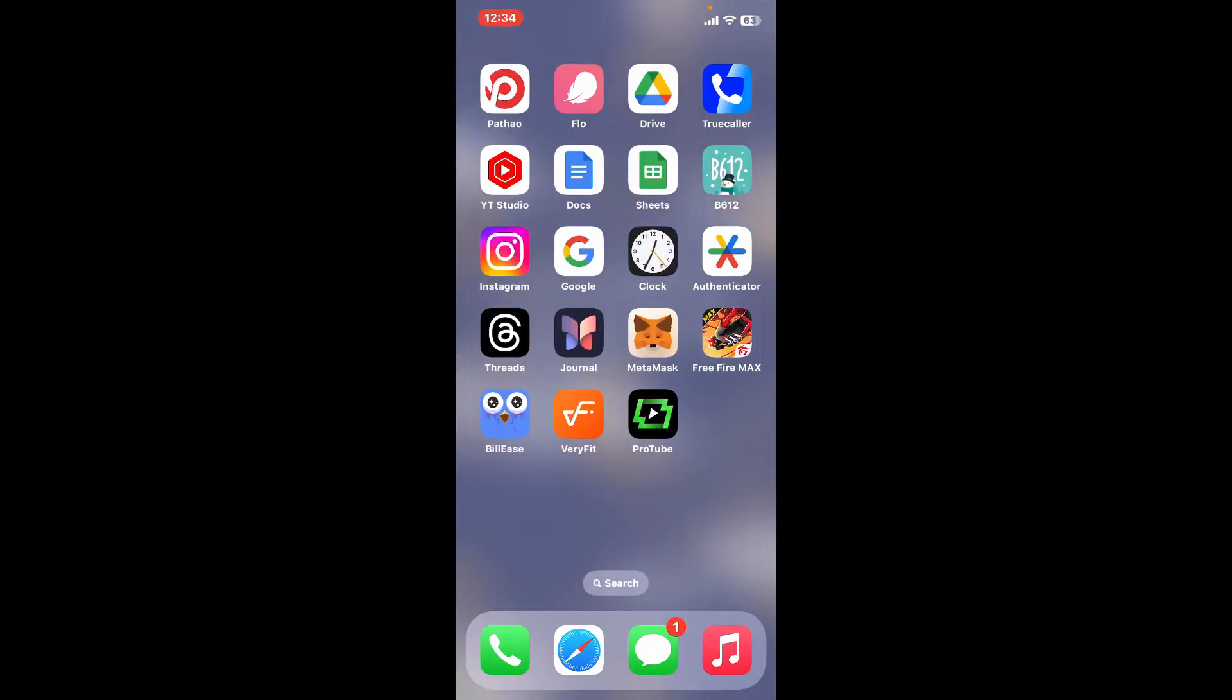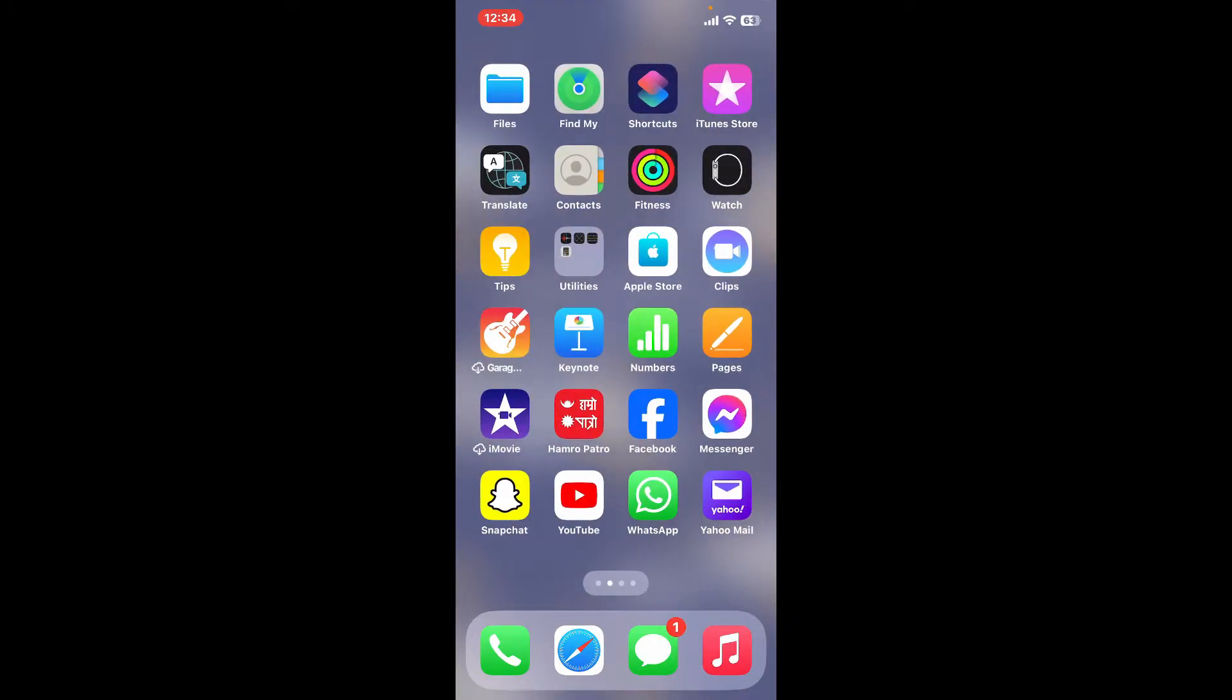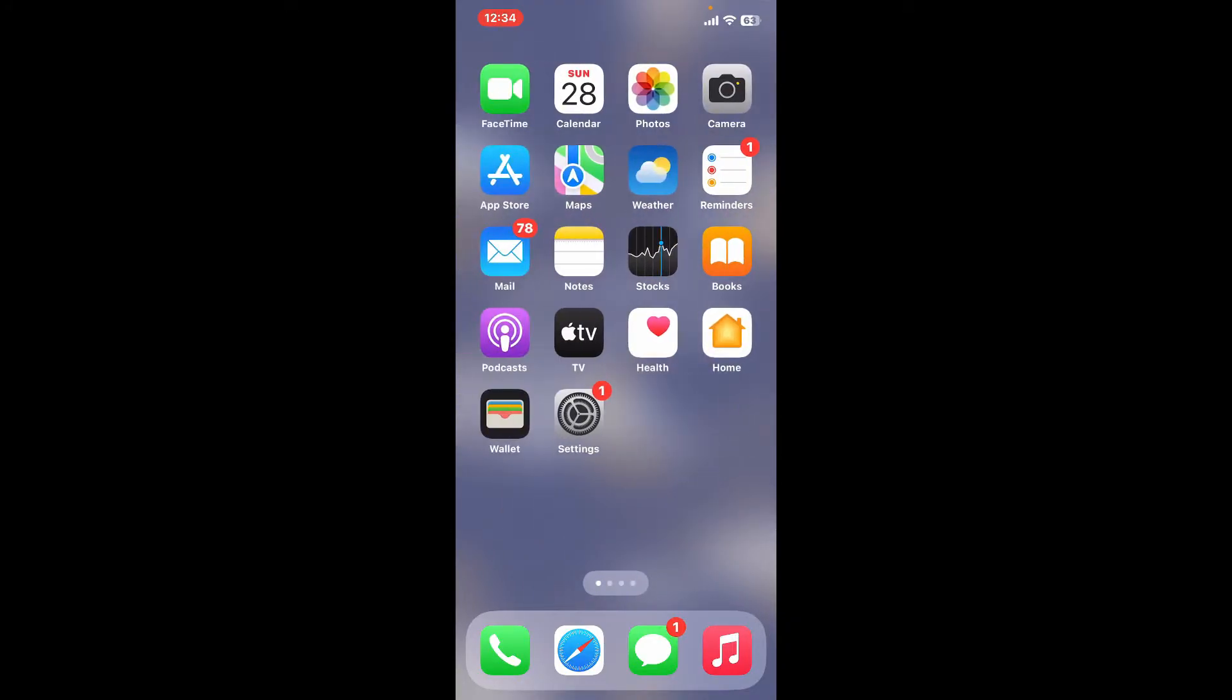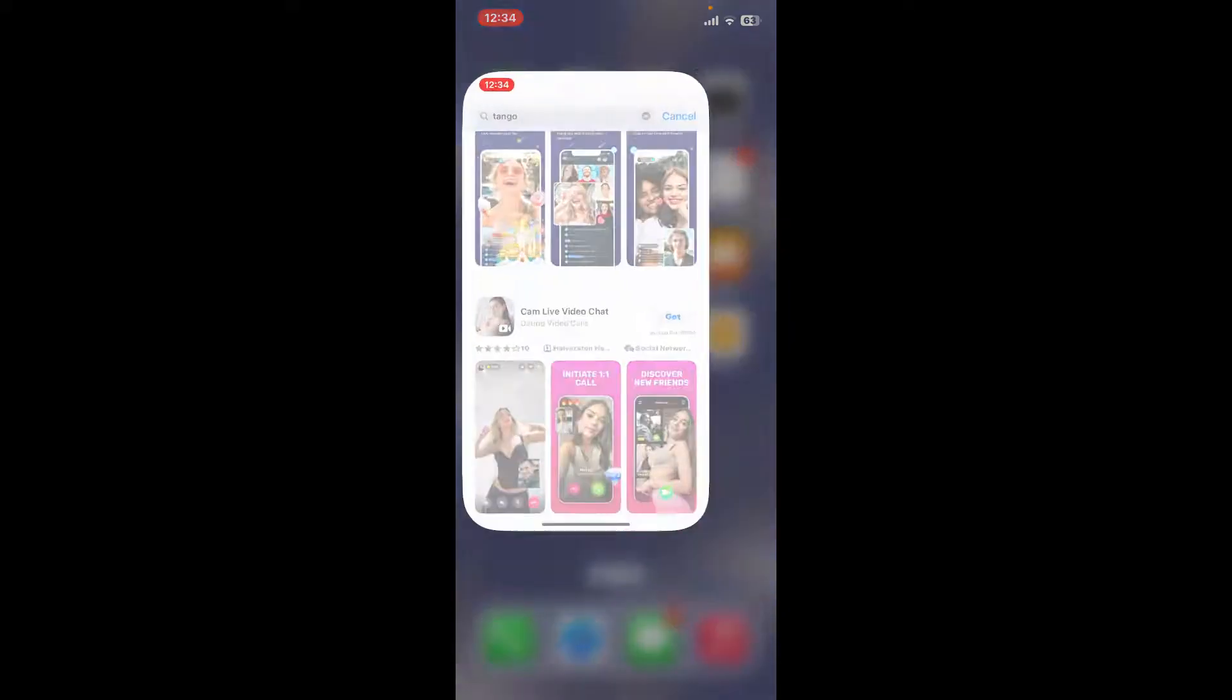First of all, make sure that your iOS device is connected to a stable internet. Once it is, launch and open App Store.